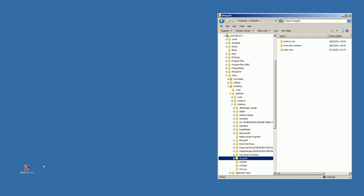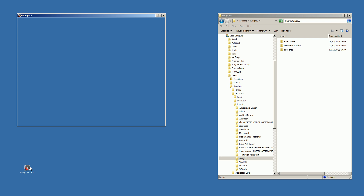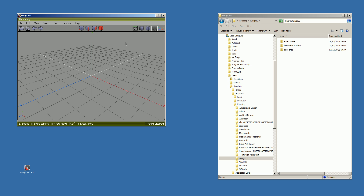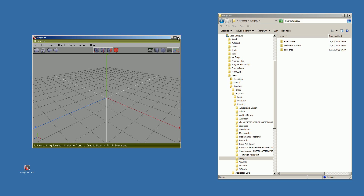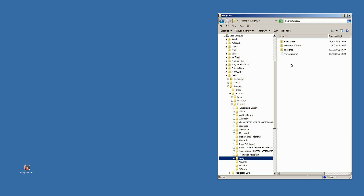The first time you start Winx, the file preferences.txt will be created. So I started it, and at the moment I close Winx, preferences.txt will appear here.